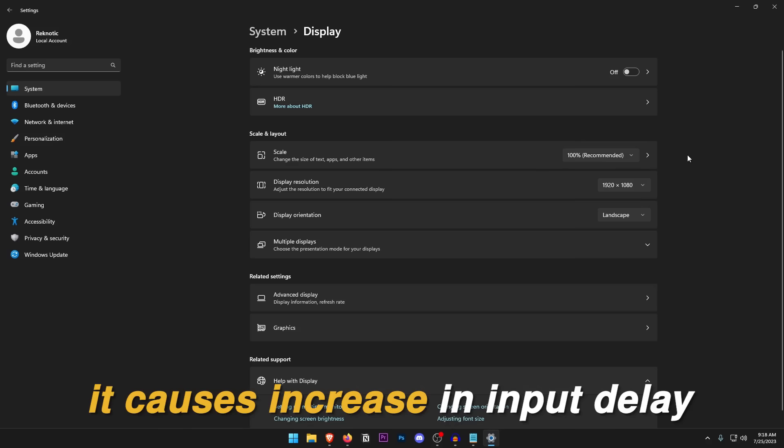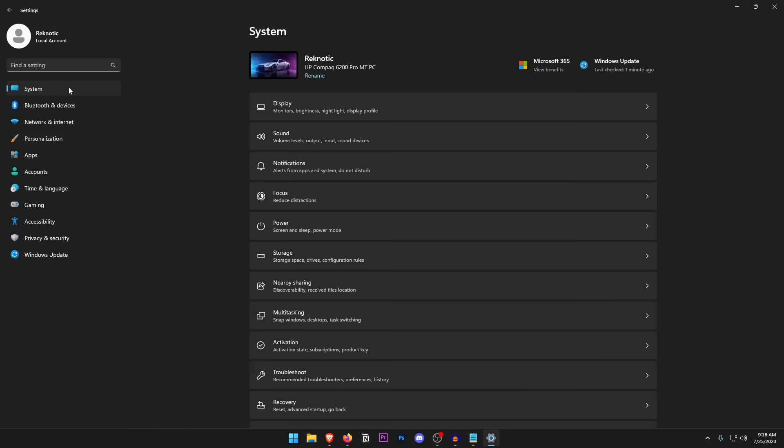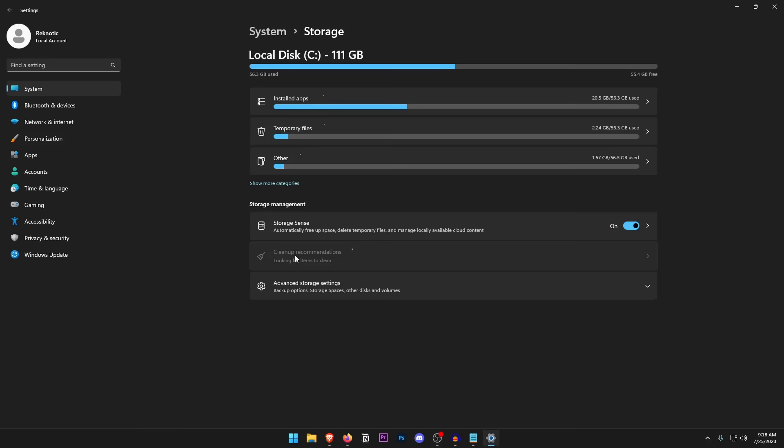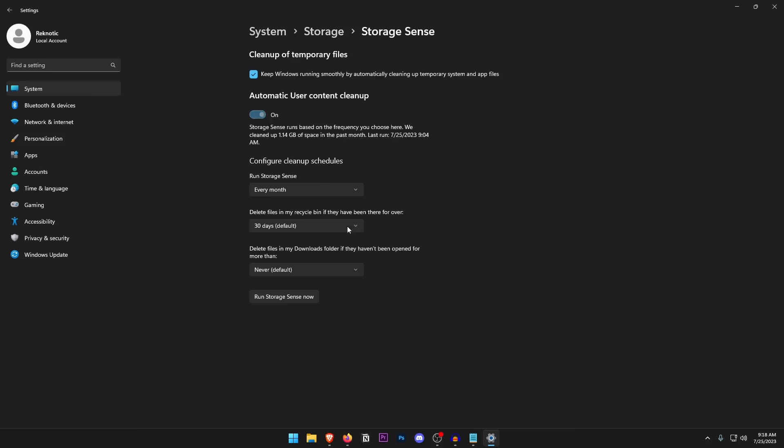Go back into System and open Notifications — make sure they are turned off. Back in System, go into Storage, click on Storage Sense, and turn it on. Set it to run every month so it automatically cleans up temporary and useless files. Make sure 'Delete files in my Downloads folder' is set to Never so it doesn't automatically delete those.